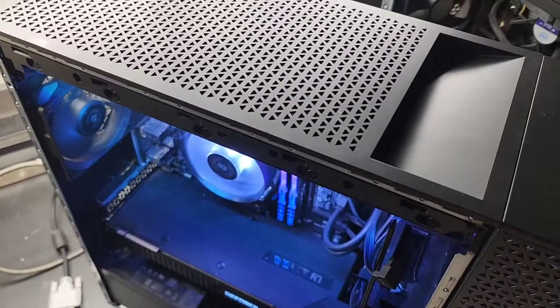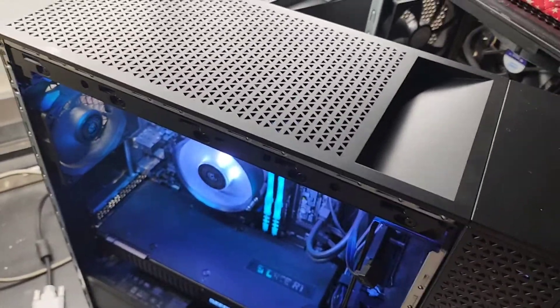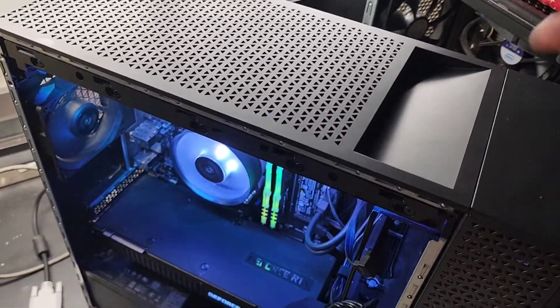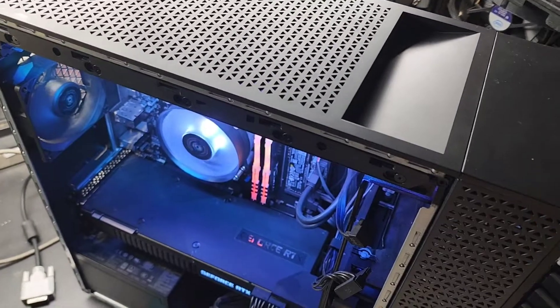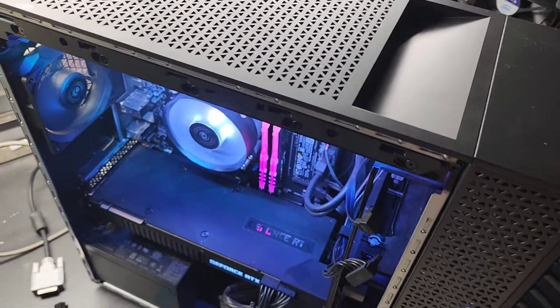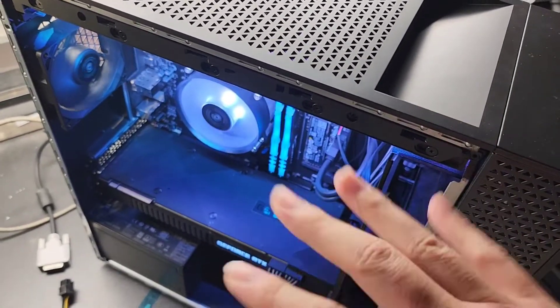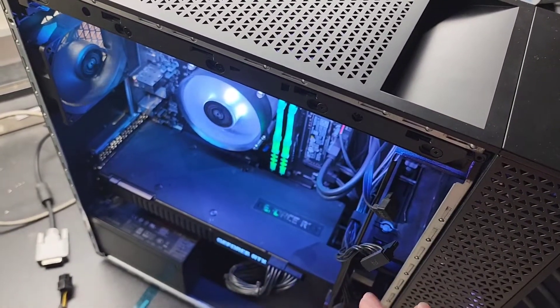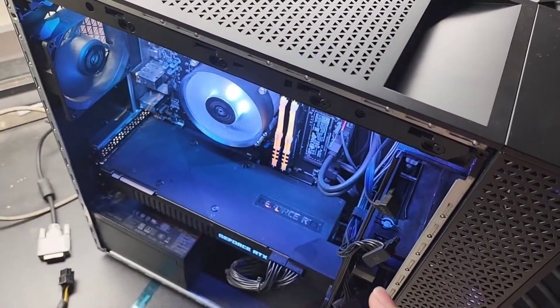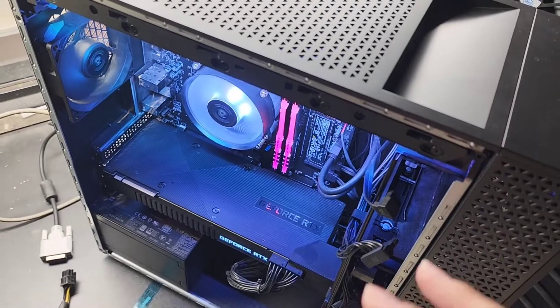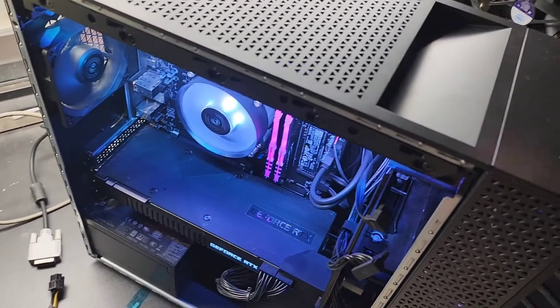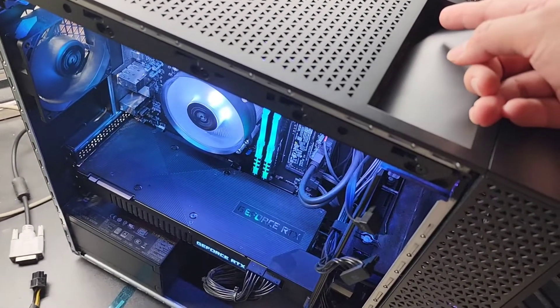Basically hold the power button again. Let it shut off. Turn it back on again. Wait for it to do its thing. Give it a couple minutes. If still nothing's on the screen, press and hold the power button again.